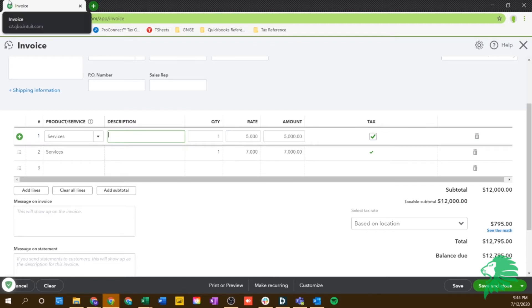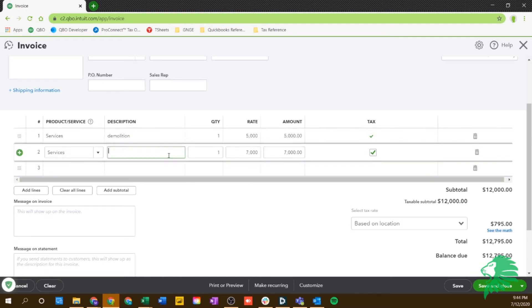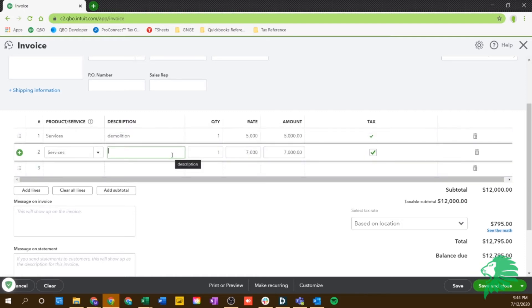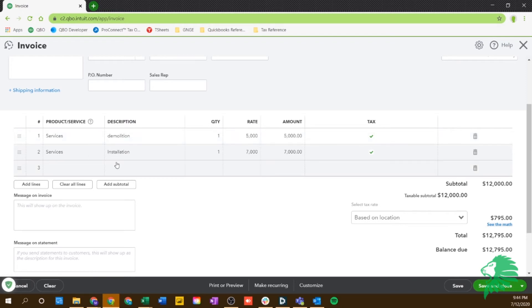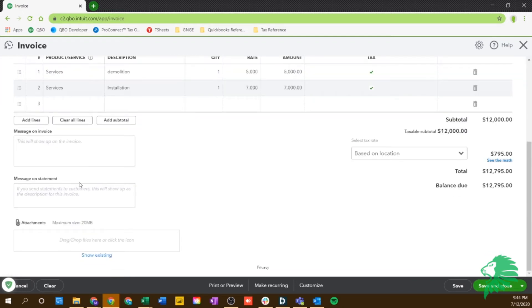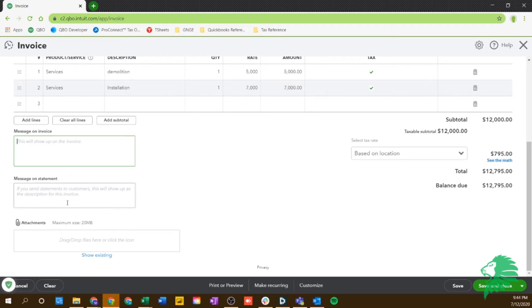$7,000. You can put a description of what those services are. So say here, this is the demolition. And here is the installation. Just so your client knows how much you're charging, or what you're charging for each line, you can put a little more of a description than just what your product or service is there. You can put a little message here if you'd like, or if you want to send a statement to your customer, it'll show here. And any supporting documents or anything like that that you'd like to attach to the invoice, you can drag or drop right into this section.